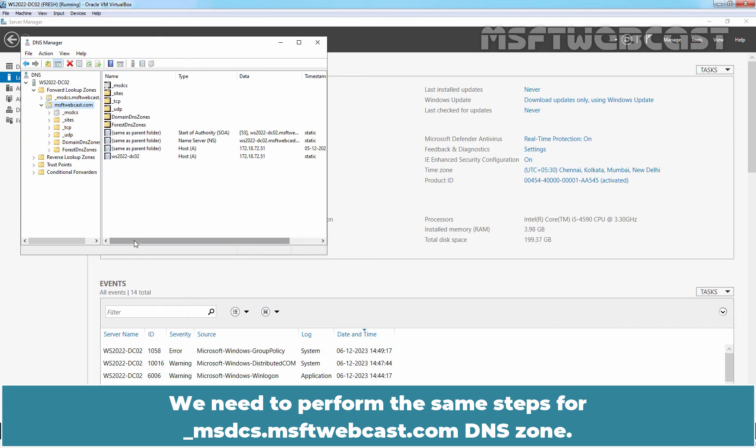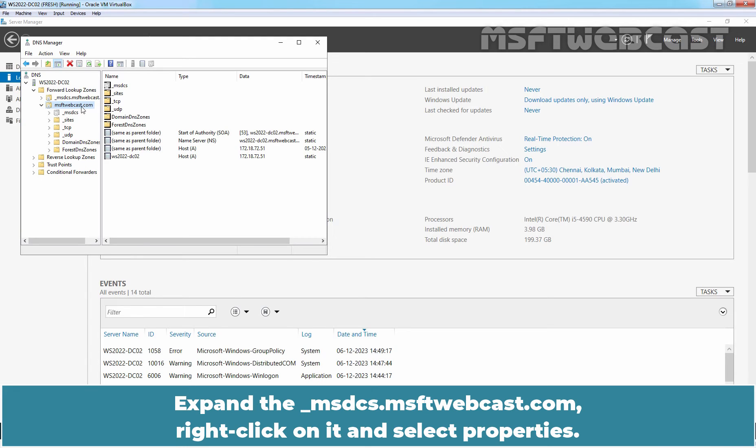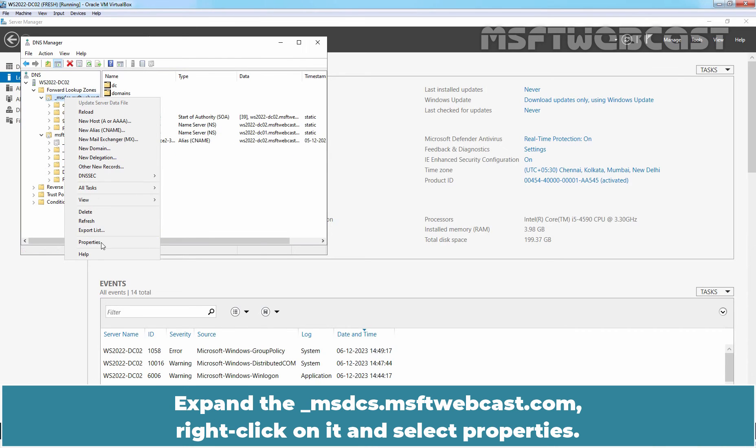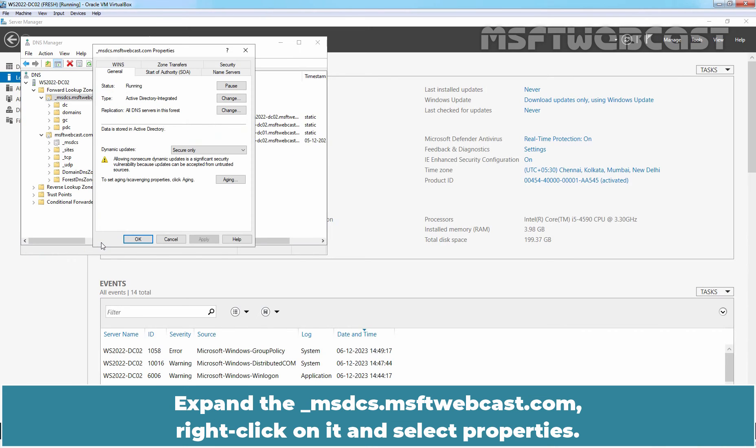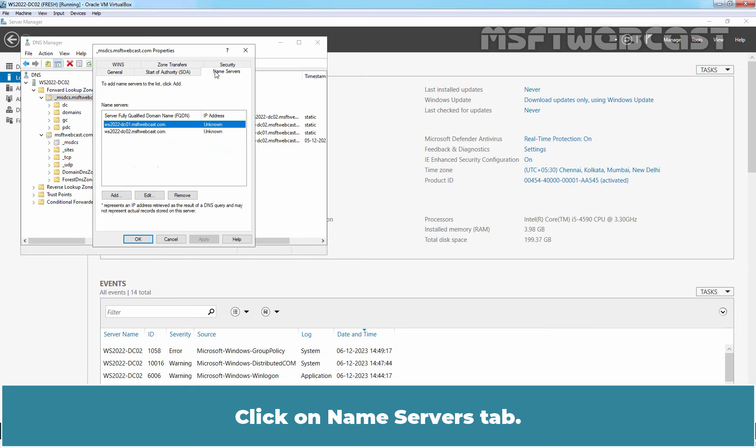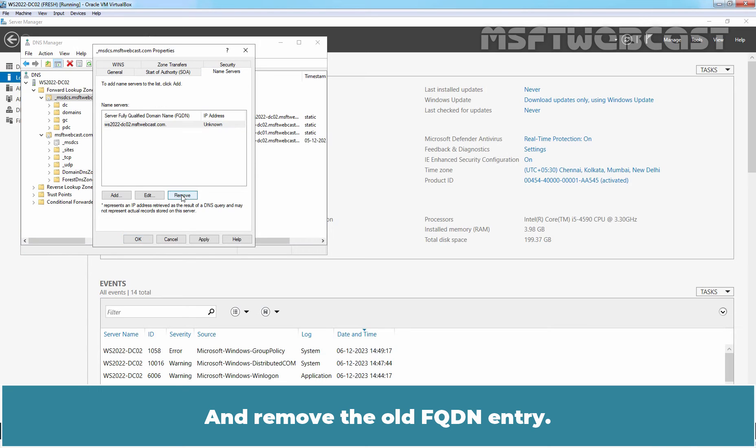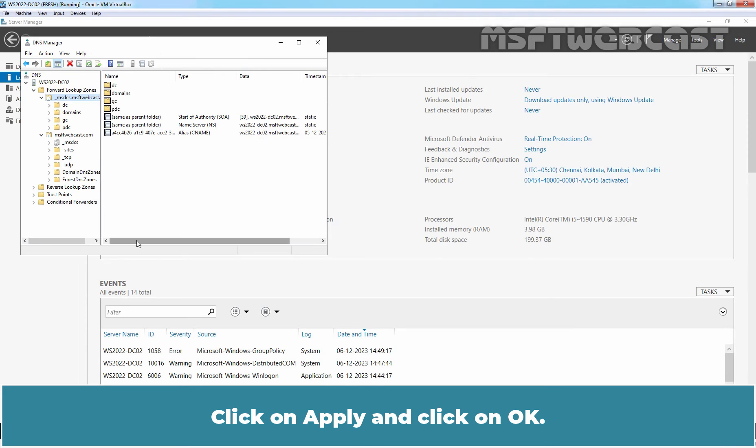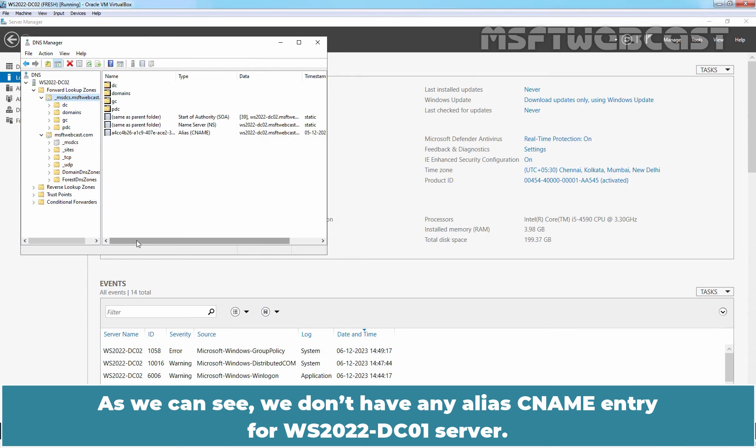We need to perform the same steps for msdcs.msftwebcast.com DNS zone. Expand underscore msdcs.msftwebcast.com, right-click on it and select Properties. Click on Name Servers tab and remove the old FQDN entry. Click on Apply and click on OK. As you can see, we don't have any LdapSrvC name entry for our WS2022-DC01 server.